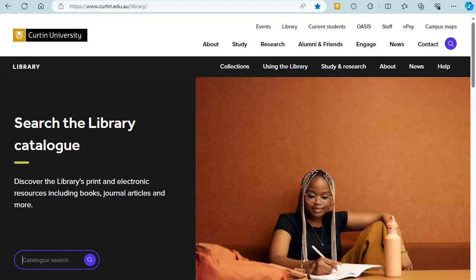To begin searching, enter broad keywords from your topic in the search box and click search.